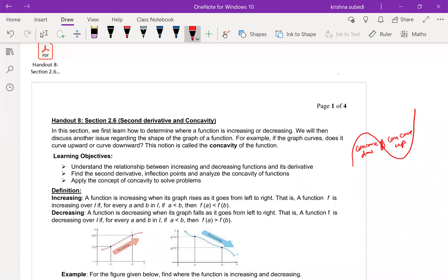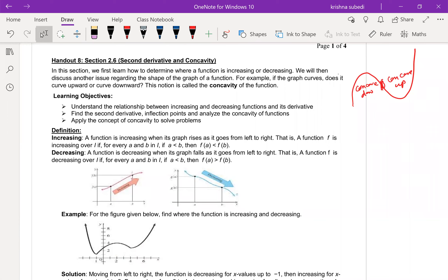Let's begin with increasing and decreasing functions. A function is increasing when its graph rises as it goes from left to right. That is, a function f is increasing over an interval I if for every a and b in I, if a is less than b, then f(a) should be less than f(b). So b is on the right side, and f(b) must be bigger — we call it increasing because the graph is going up. It's like driving uphill.